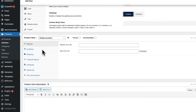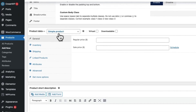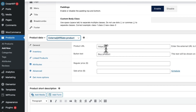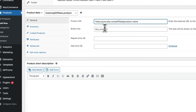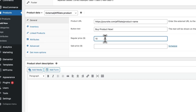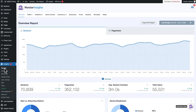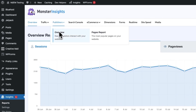MonsterInsights will automatically track WooCommerce affiliate links as well. To start, enter the URL of your affiliate link in WooCommerce by going to Products, then Add New. Scroll down to the Product Data meta box and select External Affiliate Product from the drop-down menu. Enter the URL of your affiliate link in the Product URL field, enter the button text in the Button Text field, enter the Regular Price, and then click Publish. MonsterInsights will now automatically track WooCommerce affiliate link clicks. You can view the report in your WordPress dashboard by going to Insights, then Reports, then Publishers, then Top Affiliate Links.